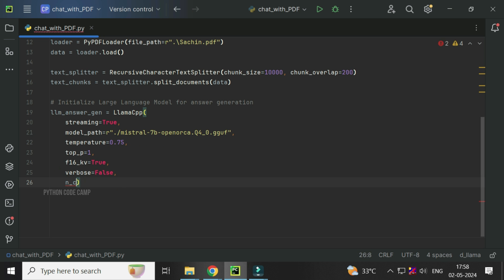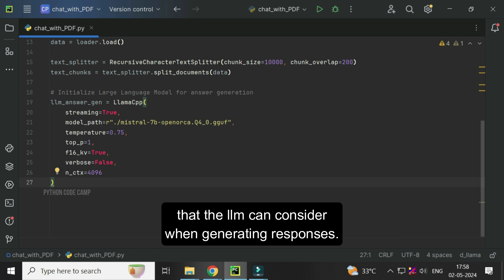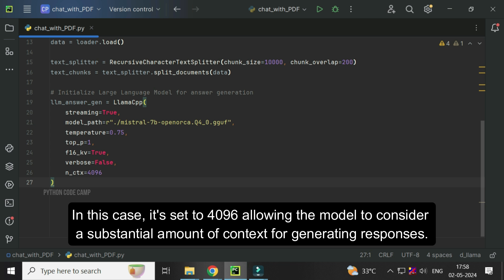And finally, NCTX equals 4096. This variable determines the maximum length of the input context in tokens that the LLM can consider when generating responses. In this case, it's set to 4096, allowing the model to consider a substantial amount of context for generating responses.